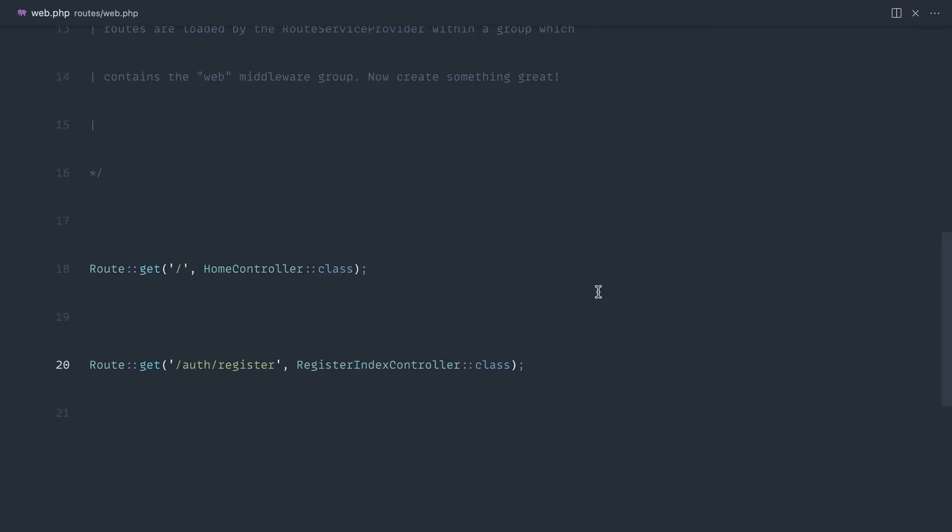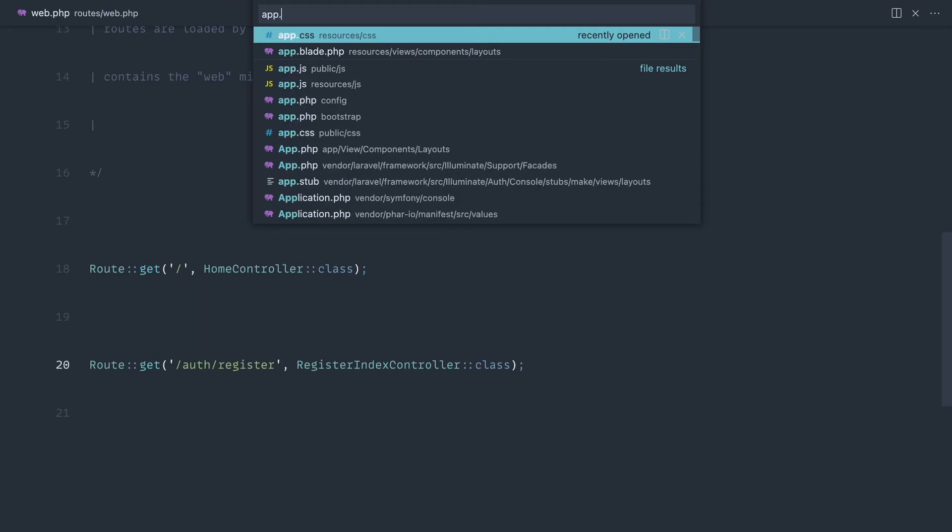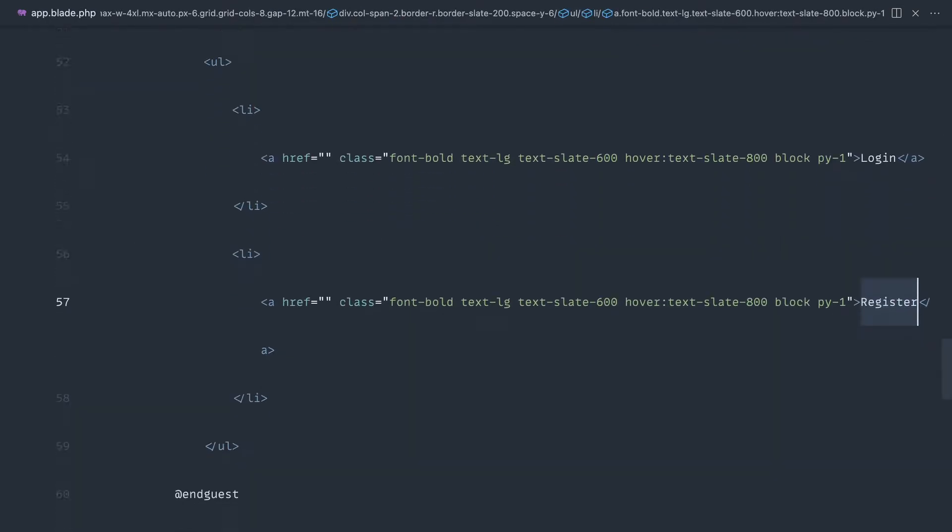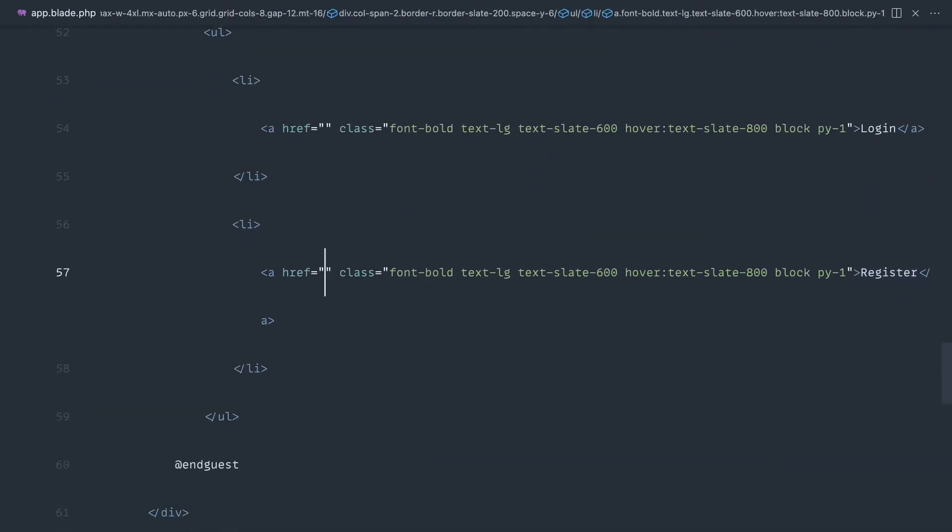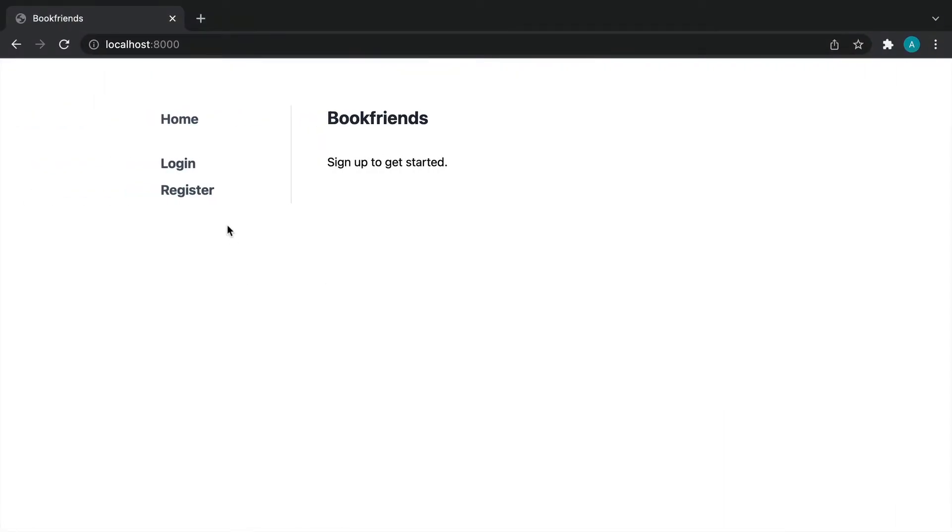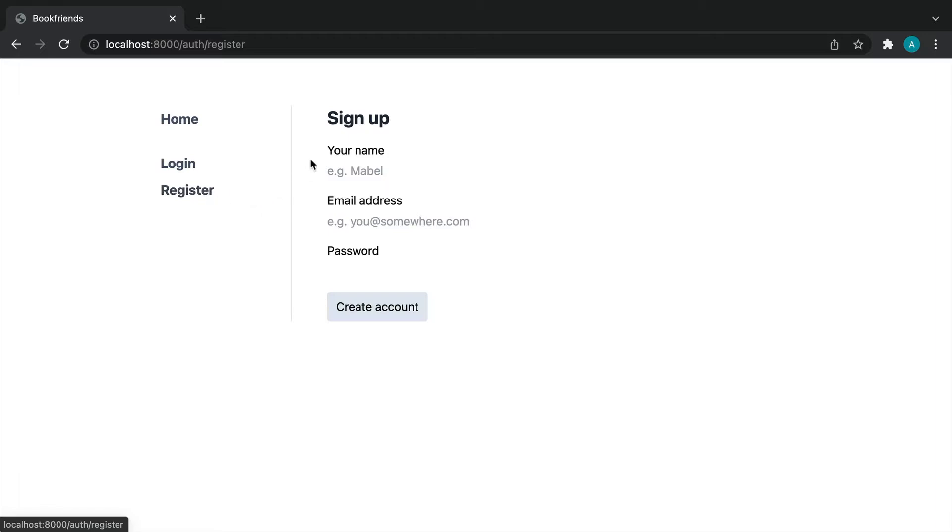Let's go over to app.blade.php and hook up the registration link to go through to slash auth slash register. And we should now be able to click on that and see our form. There we go.